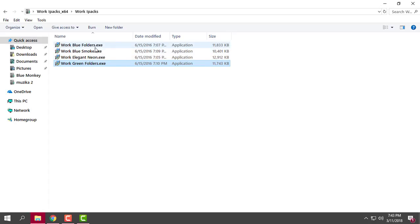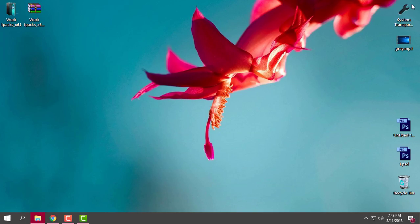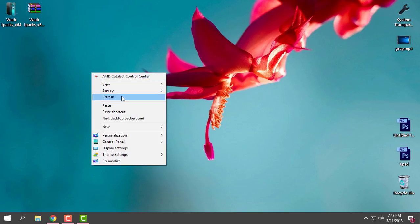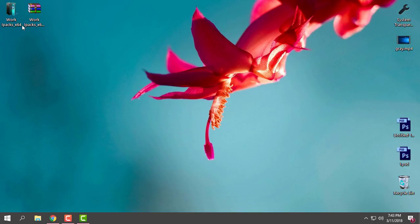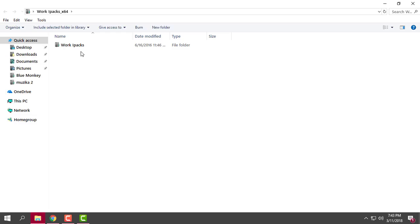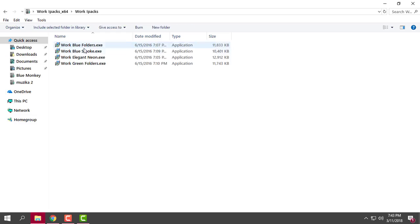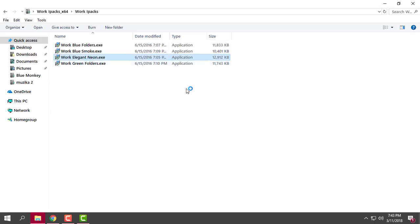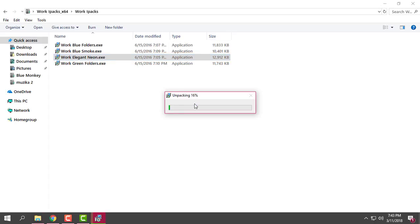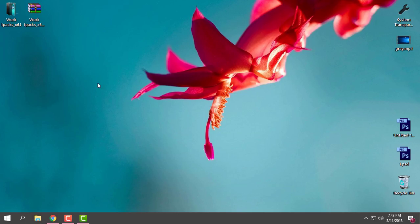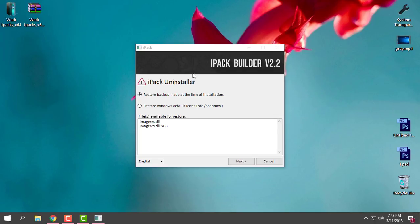That's it. If you want to restore default Windows 10 folders, simply you just run the same icon pack and it will give you the option to restore the backup made at the time of installation.